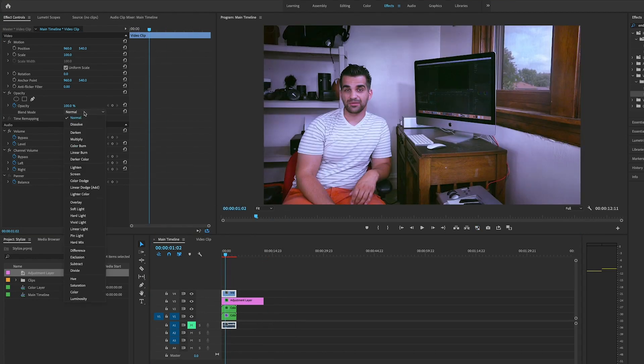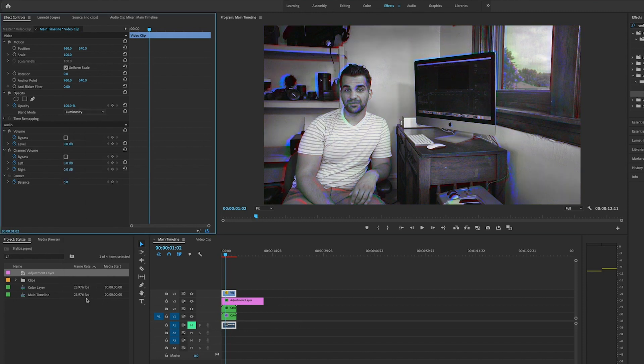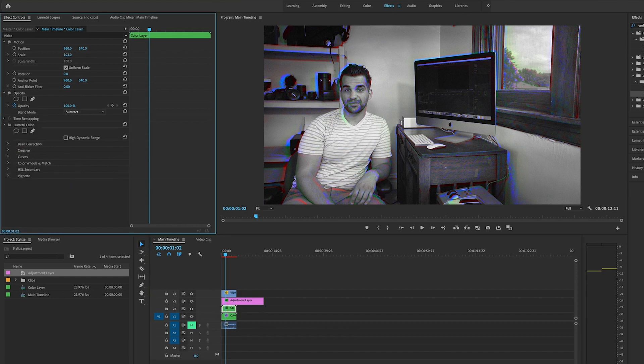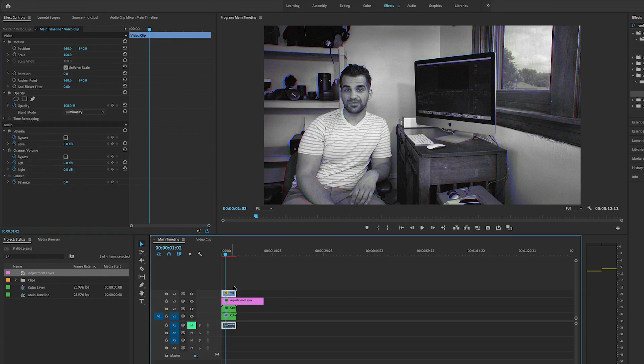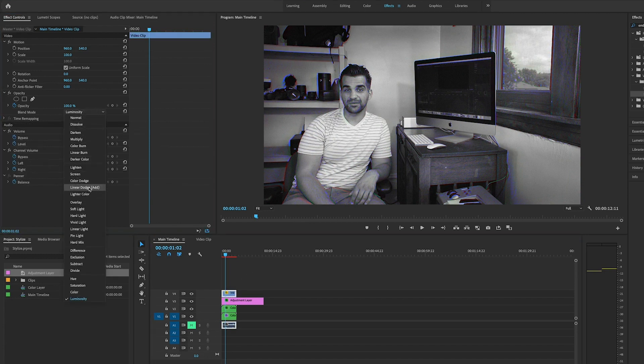Set the blend mode to get the effects we want. We're going to go to luminosity. Now it shows it in the black and white effect. If you think this is a little bit too much—which in this case I do, it depends on which picture you're using—you can actually set the scale down. Let's do 101 instead. That's a little bit more subtle. Now let's go back to the blend mode. If you want this in color, go to Linear Dodge Add, and you can see this effect in full color.